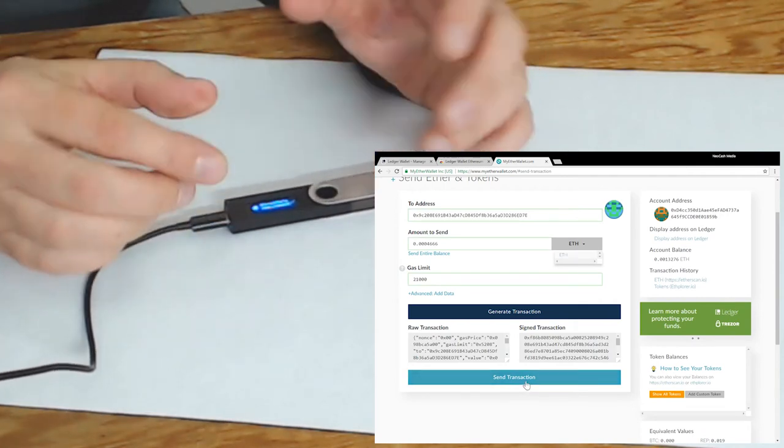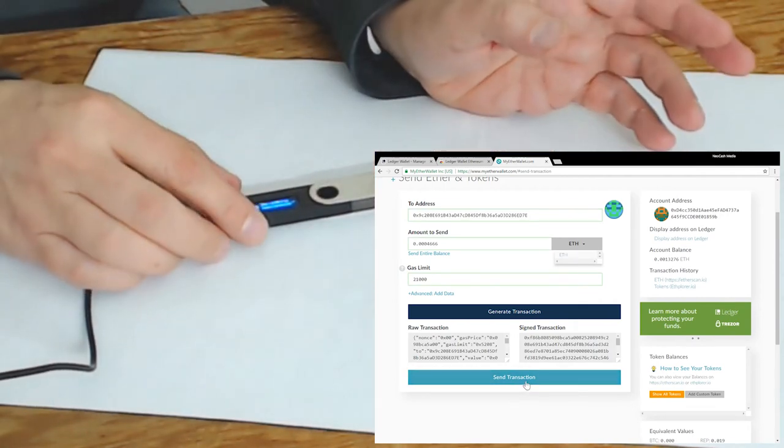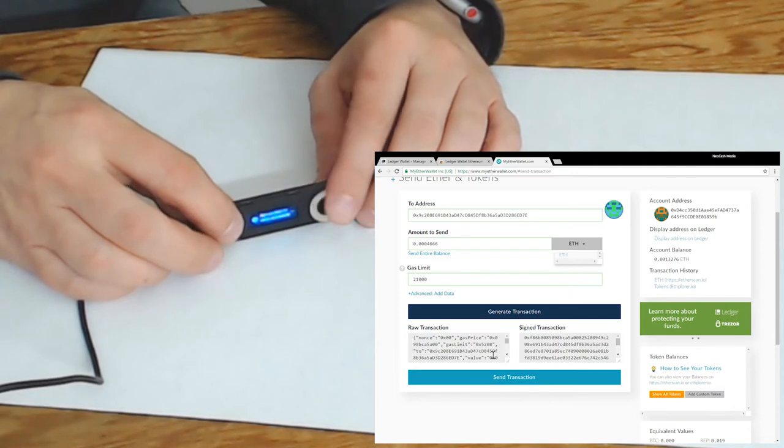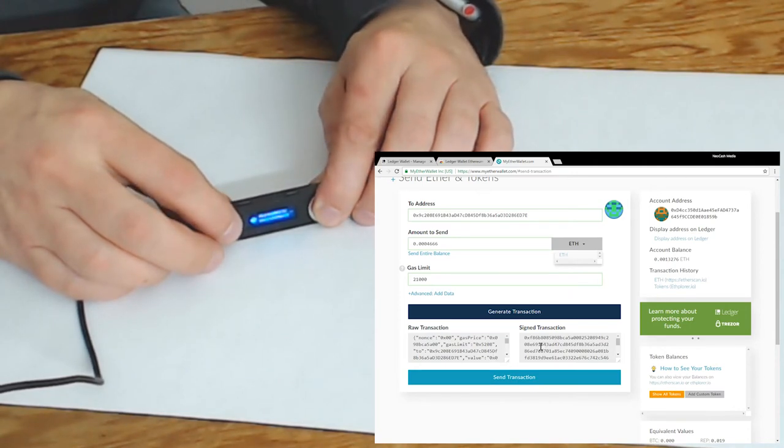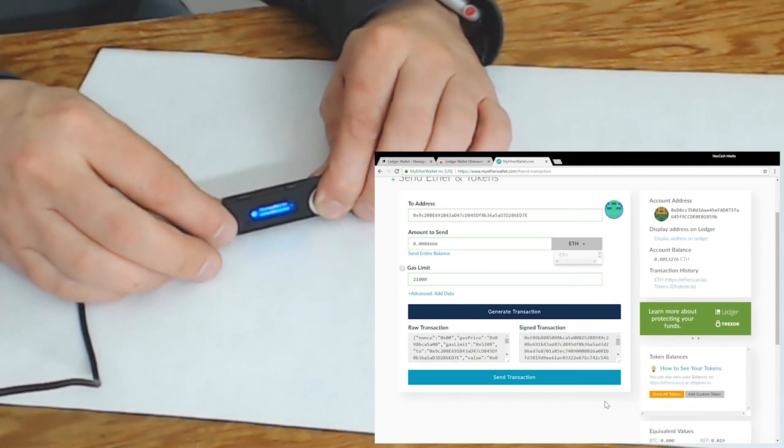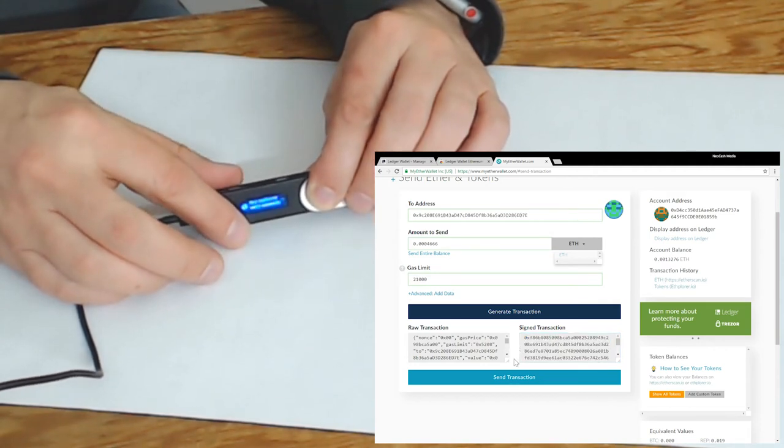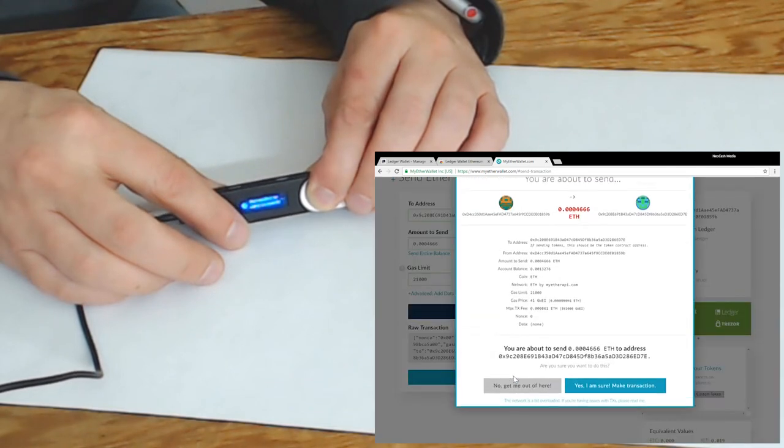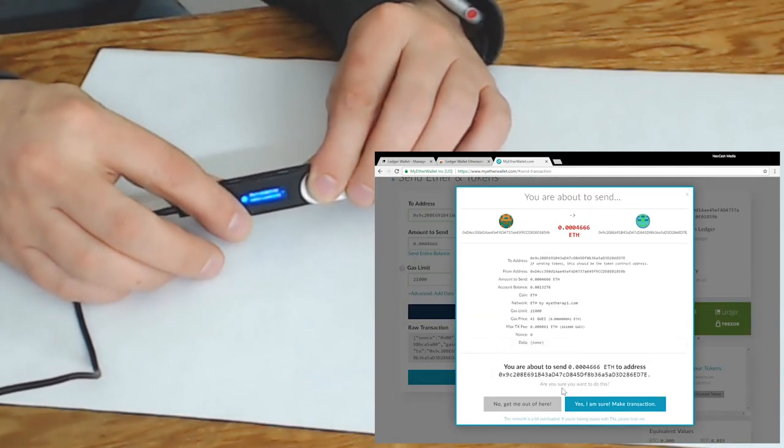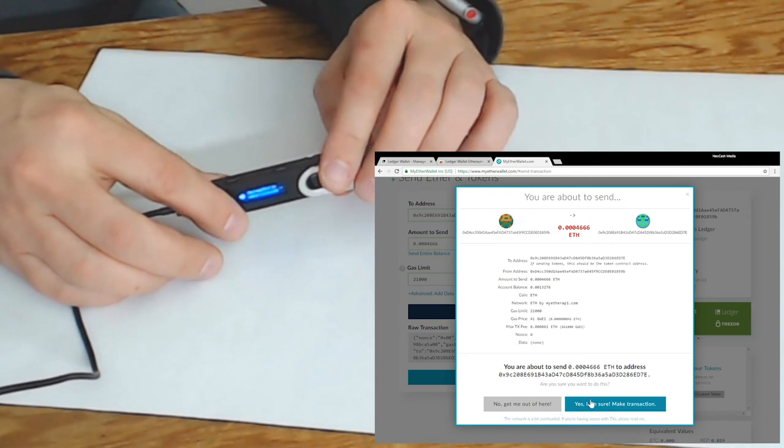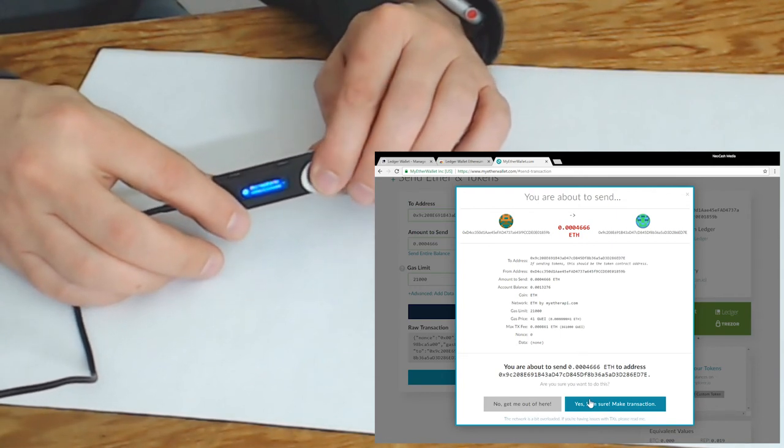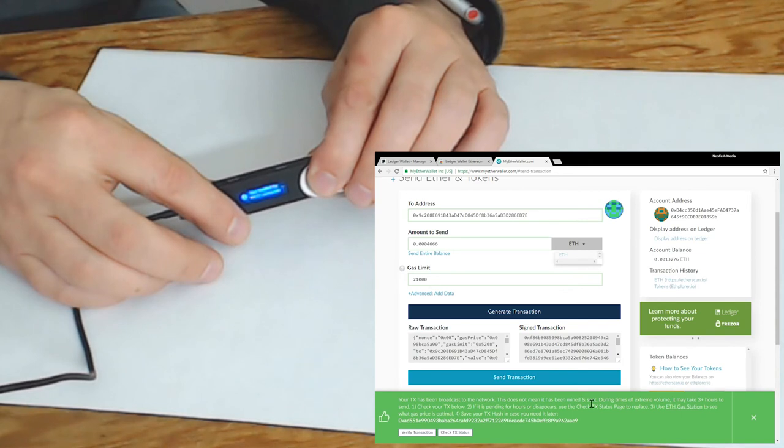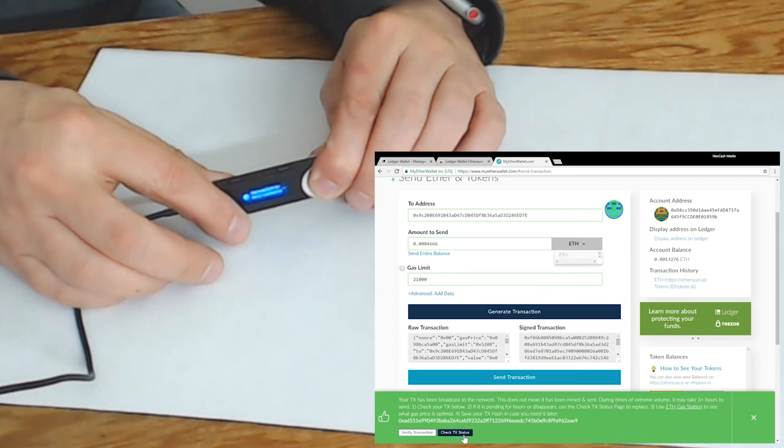You can see now the raw transaction on the left is what it sent to the Ledger. The Ledger then signed that with the private key and the signed transaction that needs to be broadcast for this transaction to go through is what's on the right. Now we're going to click on the send transaction and it's going to be broadcast to the Ethereum network. Here is the last place you have on whether to abort or not, so we're going to say yes and the transaction's gone through. With MyEtherWallet you can view the transaction status.